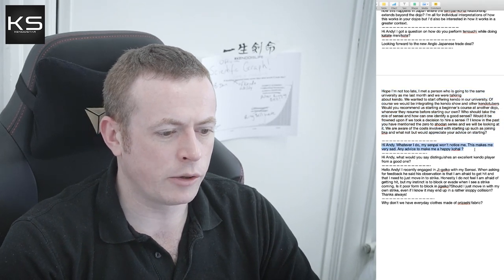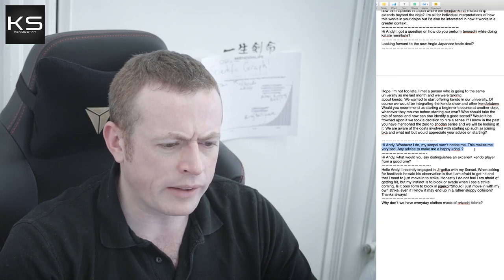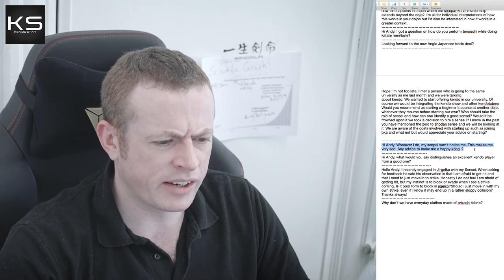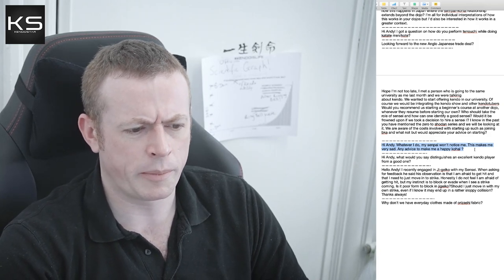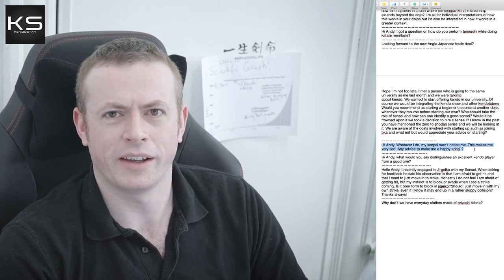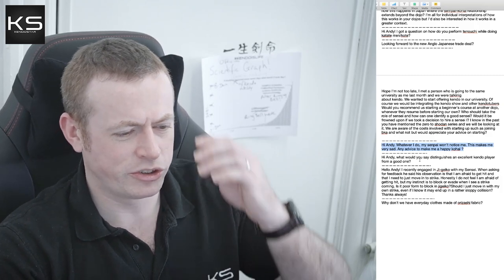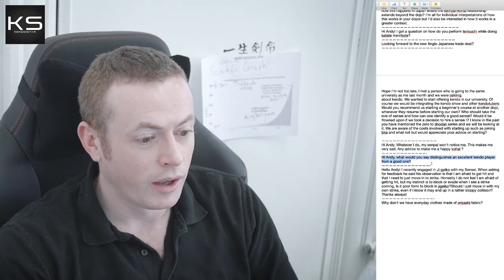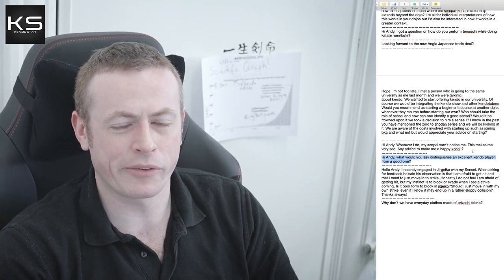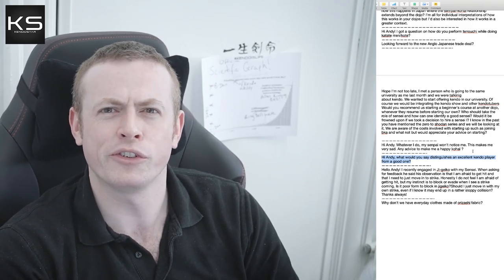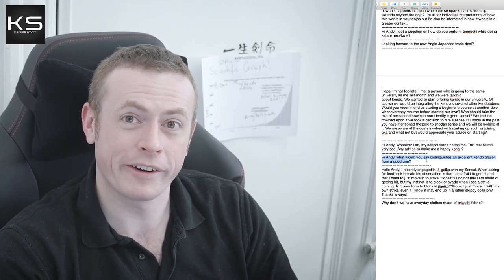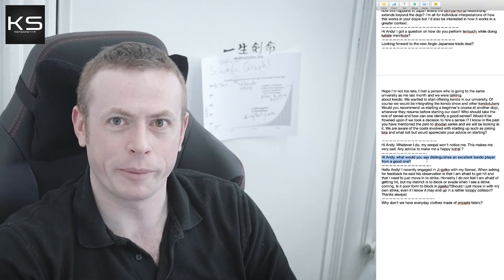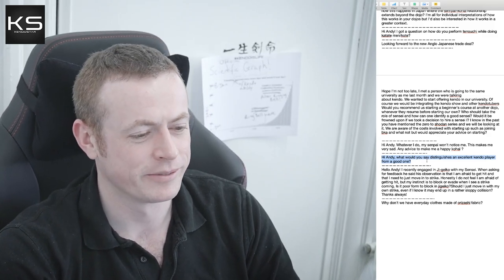Next one. Hi Andy, whatever I do, my senpai won't notice me. This makes me very sad. Any advice to make me a happy kohai? Stop worrying about your senpai noticing you. Don't get it. I think that's some sort of joke. Don't worry about senpai noticing you. It doesn't matter. You're good enough as you are. Or try harder. Get better at Kendo. Ring the Kendo bell. Shop at Kendo Star. Definitely notice you then. Everyone will notice you.